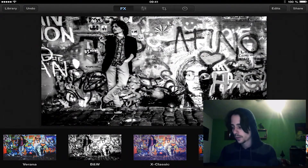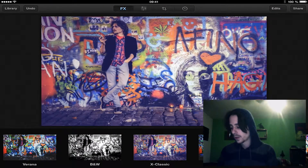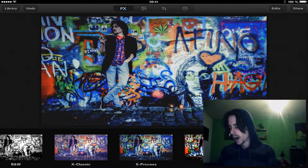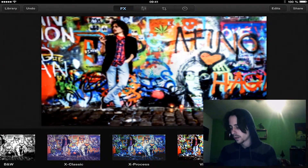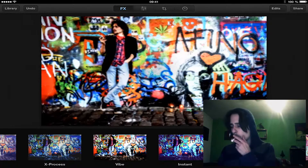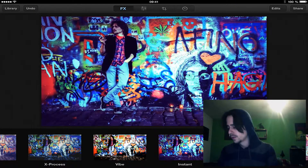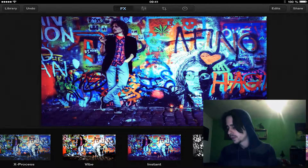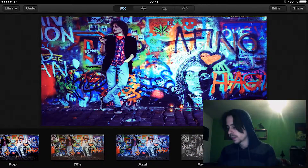So if we have chosen one filter - perhaps the X-Process or the Vibe would be very fine for this picture - I think I would like to use the 70s filter.